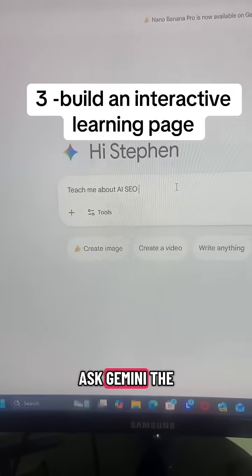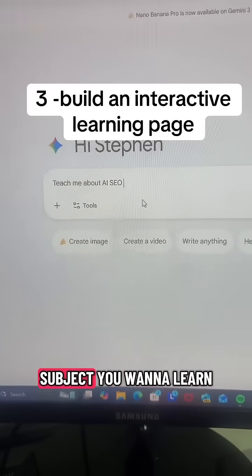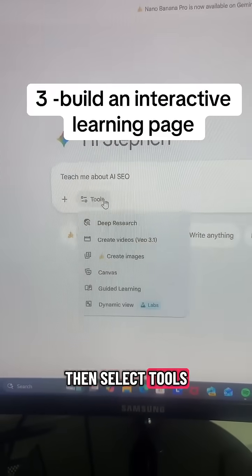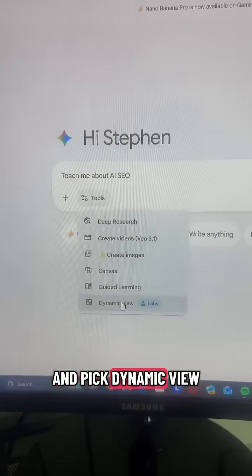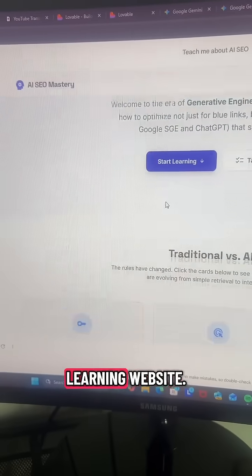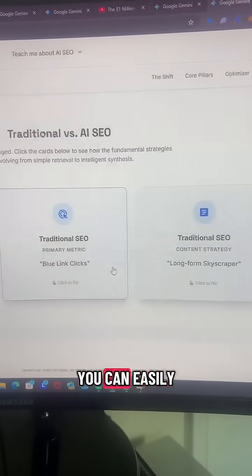Finally, you can ask Gemini to teach you about a subject you want to learn. Then select Tools and pick Dynamic View — it's literally going to build you a full interactive learning website.